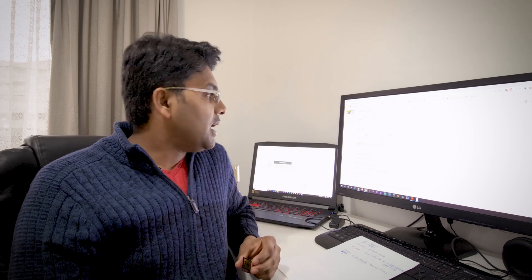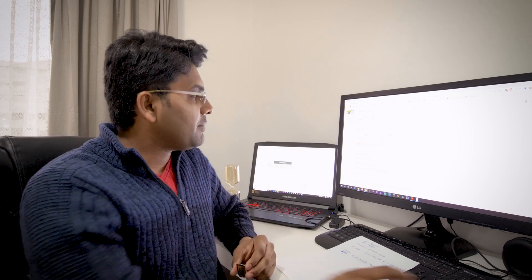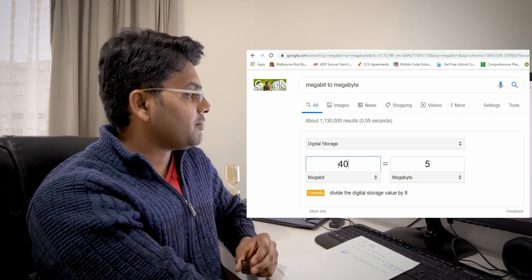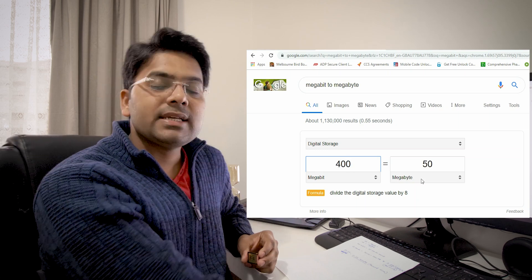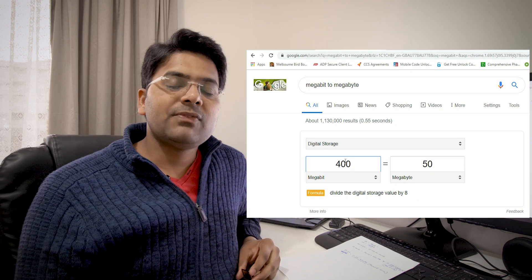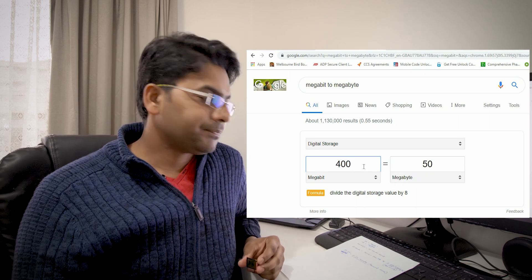This format will consume 50 megabyte space per second. Now if I record 60 seconds with this format, that means 60 times 50 megabyte is equal to 3000 megabyte.